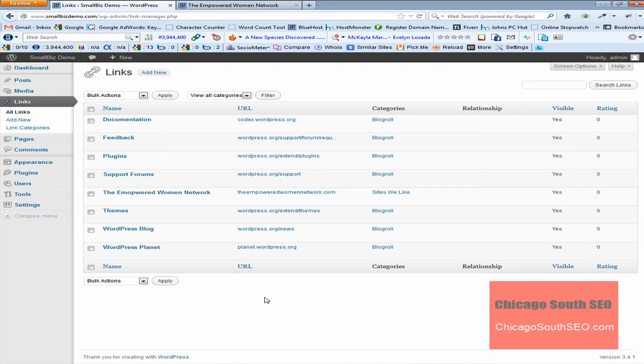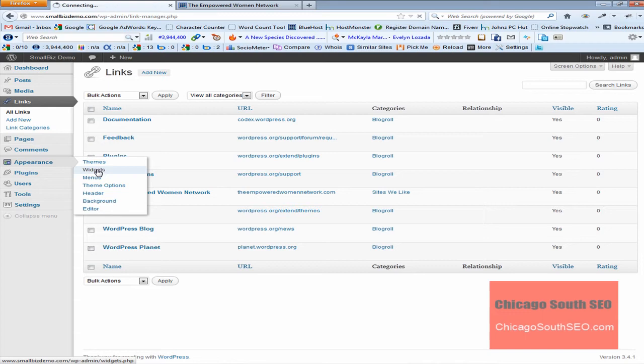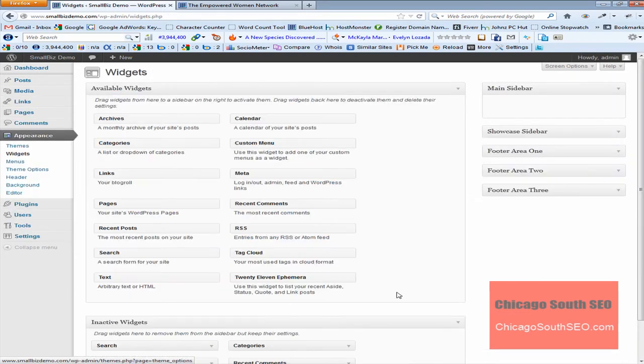Now, your next question is probably how do I get the link? How do I show the link on my web page? Right. I'm going to show you how to do that. Now, in order to do that, you would simply have to go to the appearance menu. Then come down to widgets and you'd click on widgets.